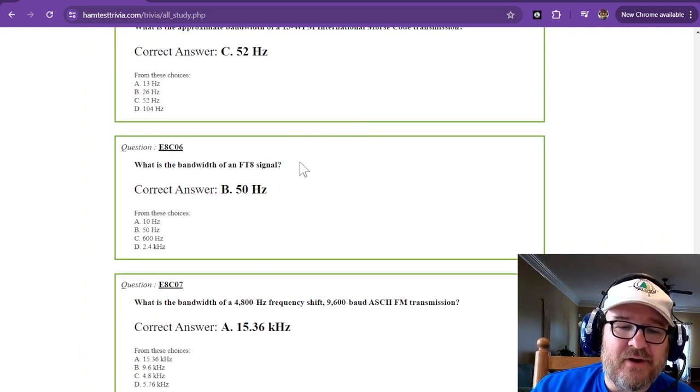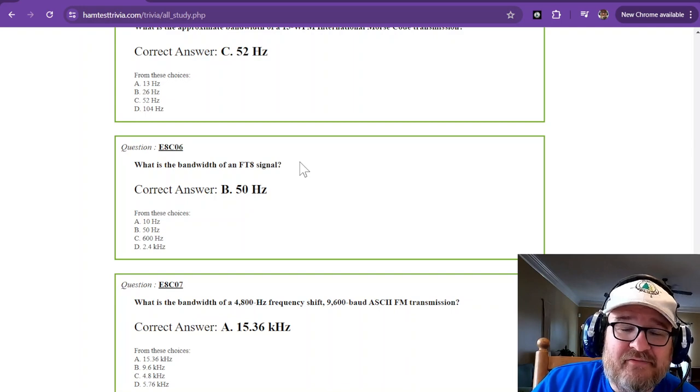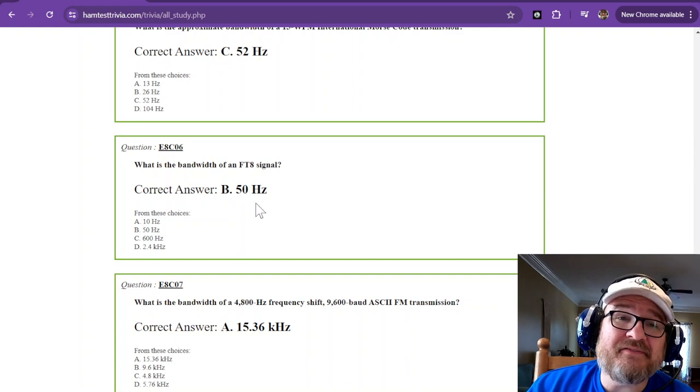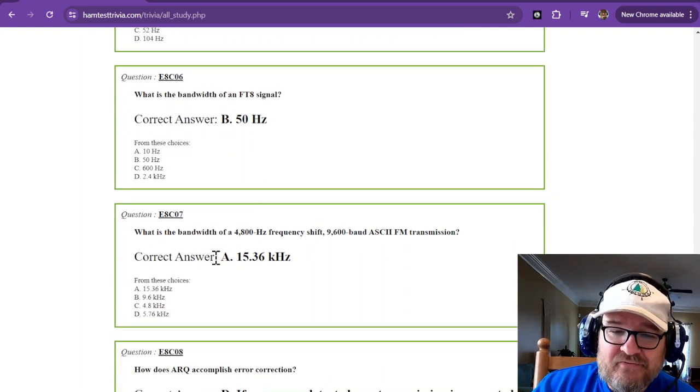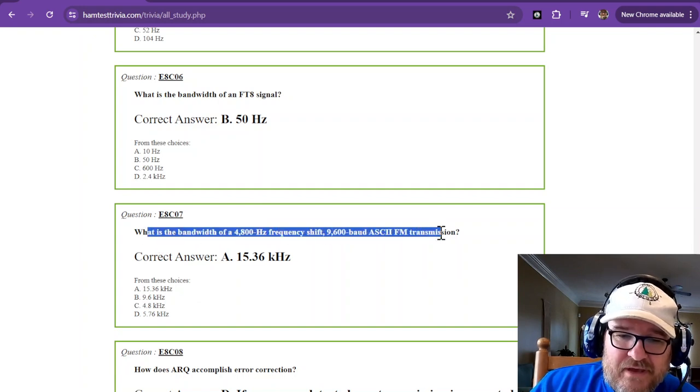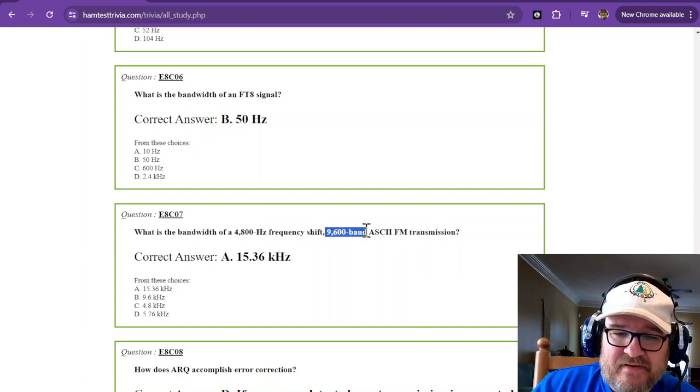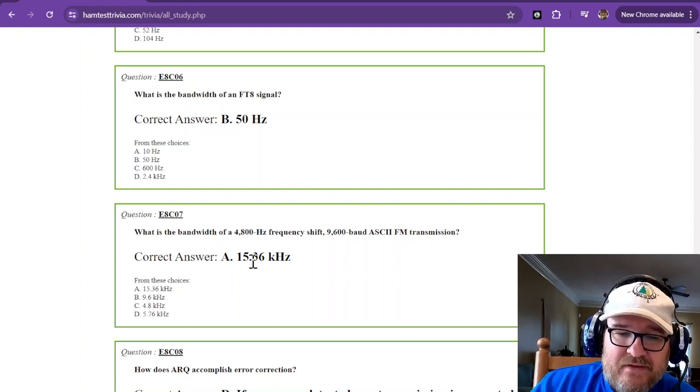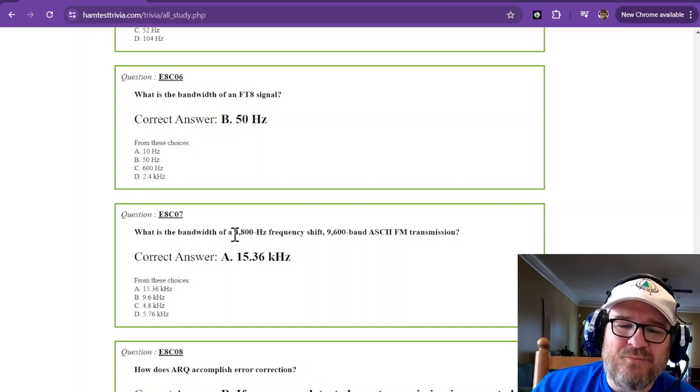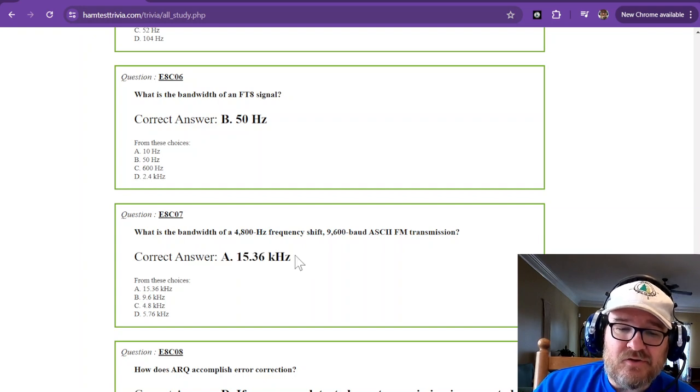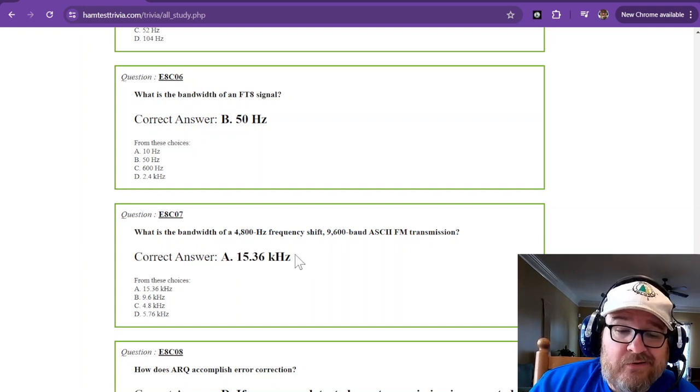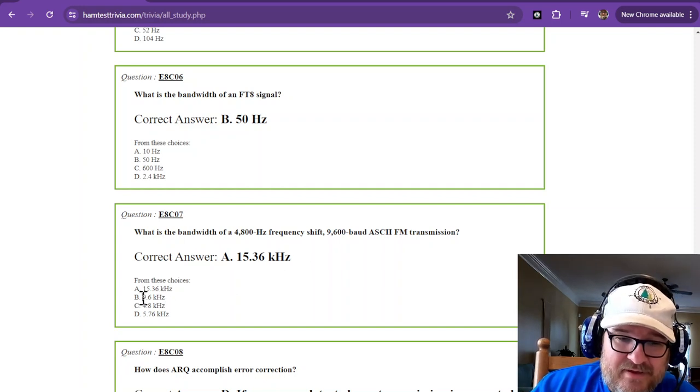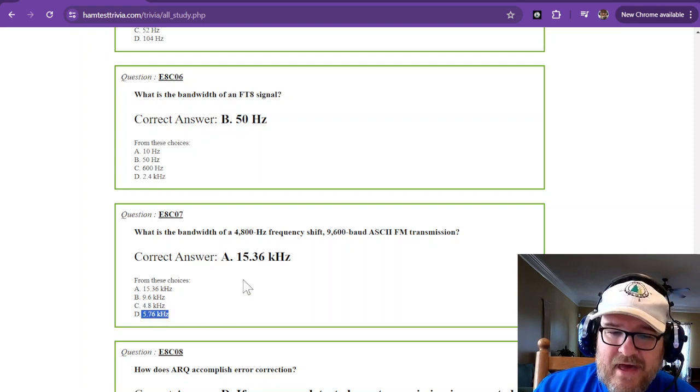Go through the ones that you know you've got. Like 52 hertz for the international Morse code. 50 hertz for FT8. Because if you're an FT8 hater, guess what? You're probably not going to know that it's 50 hertz. Don't hate on FT8, okay? It's just another mode. So, the ASCII transmission for 9600 baud that uses a bandwidth of 4800 hertz. Or what is the bandwidth of a 4800 hertz frequency? Then you're looking at 15 point, just round it up in your head, 15.4 kilohertz. It's not going to be this. It's not going to be that. You know you're going to add them, so it can't be that.